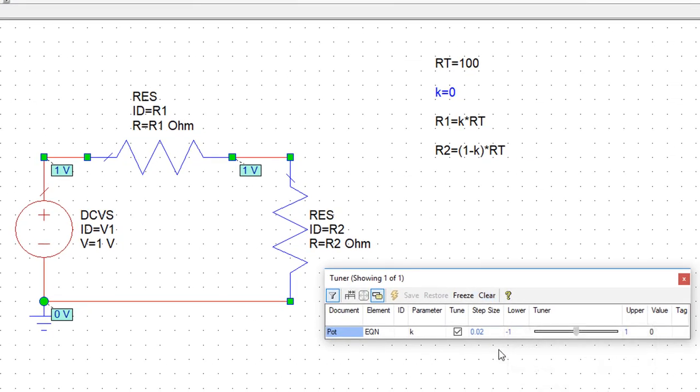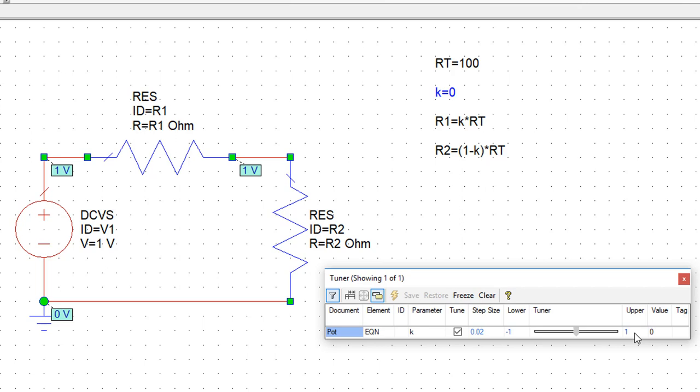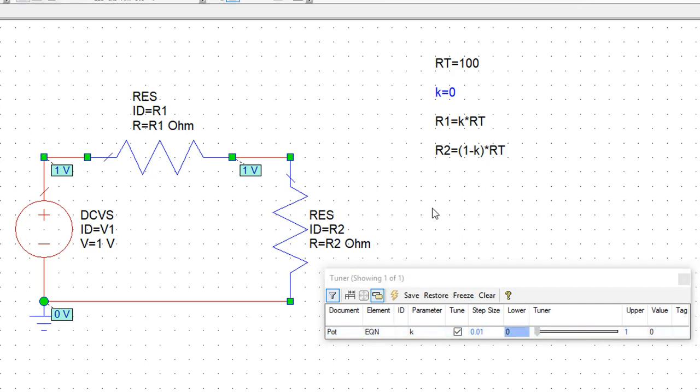Now notice how the values that the simulator has assigned to the value of K vary between minus 1 to 1. And this is not what we want. We want the values to change between 0 and 1, otherwise we would get a negative resistance. So all we need to do here is change this lower value to 0. And now we have a simulation model which can emulate a potentiometer in a circuit.